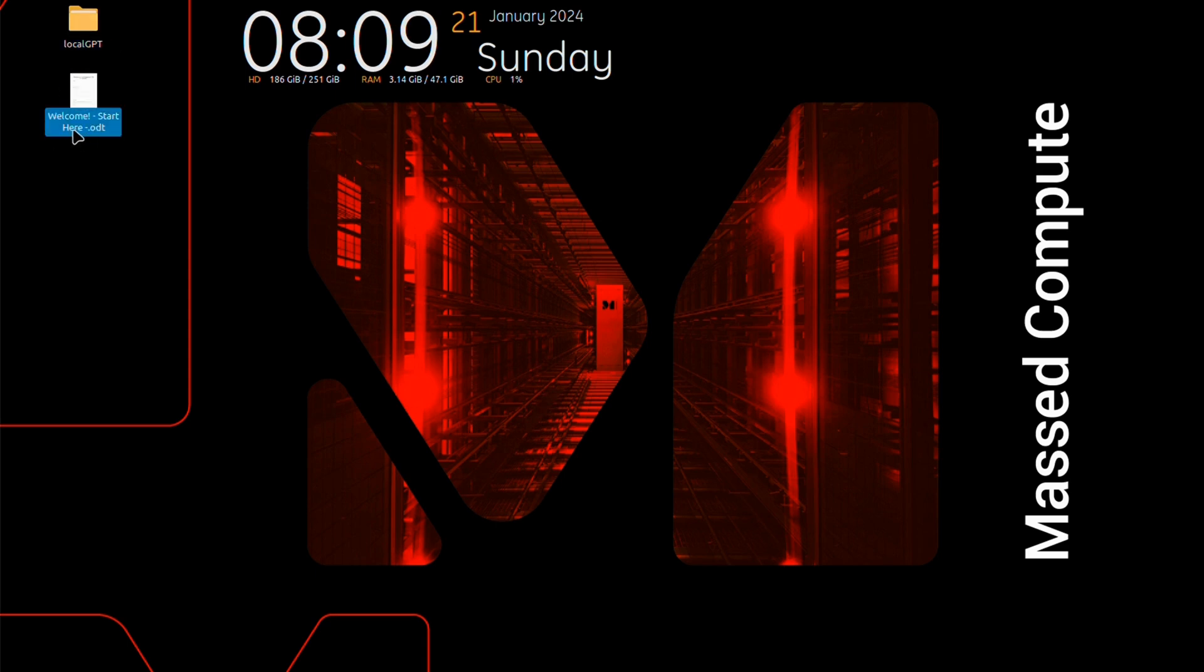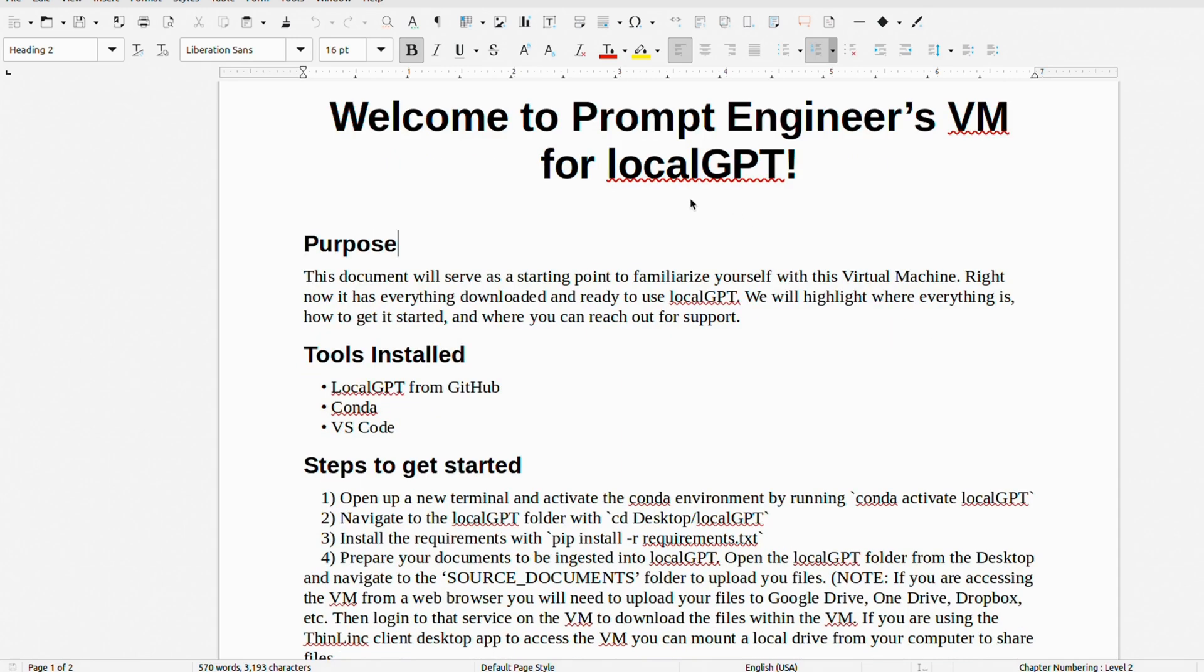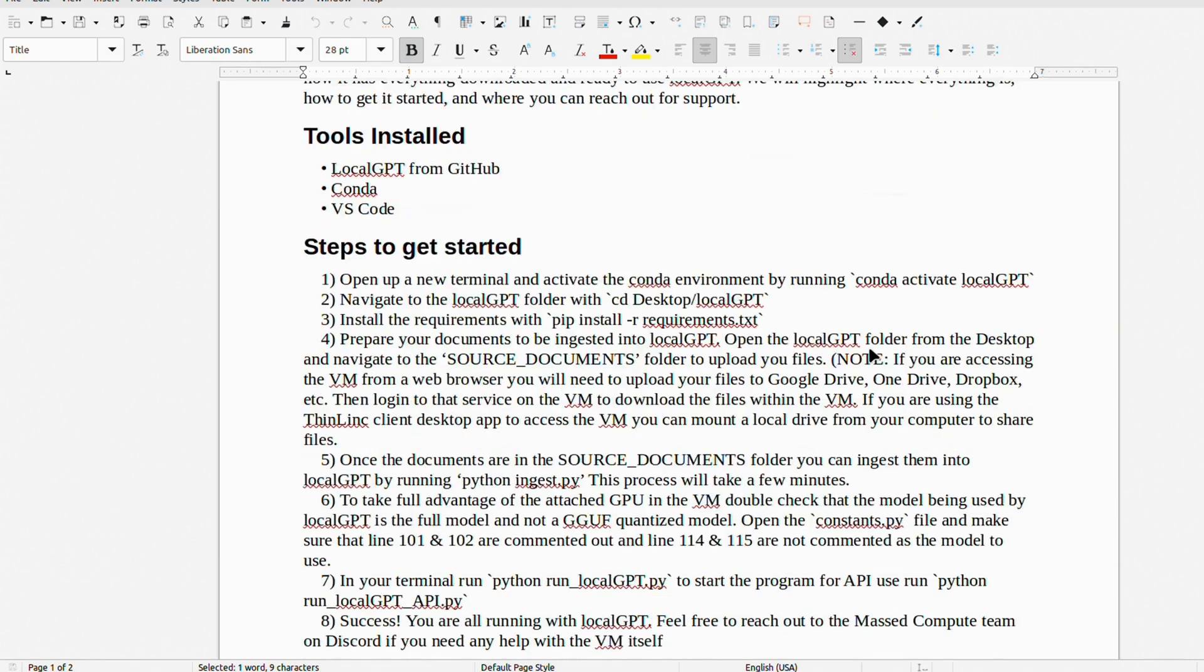And there is a welcome doc that I would highly recommend to read before starting to use the VM. This provides all the information that you need to know in order to start using local GPT on this virtual machine.